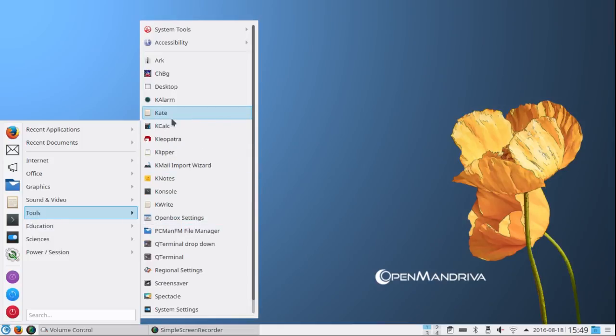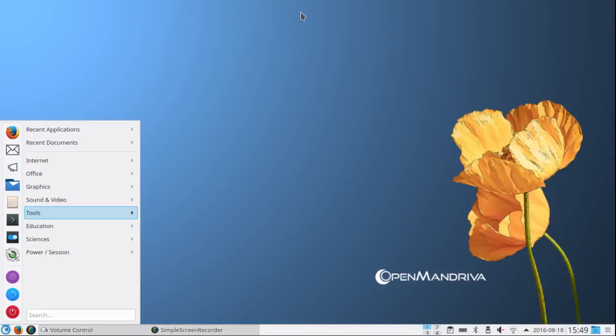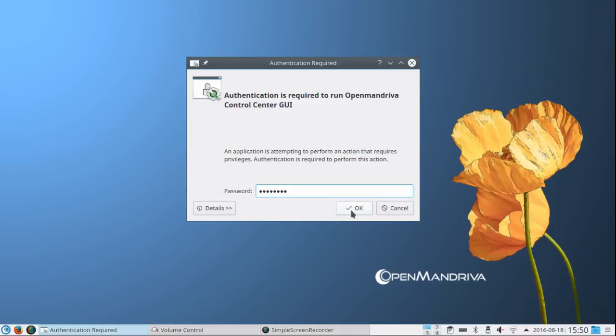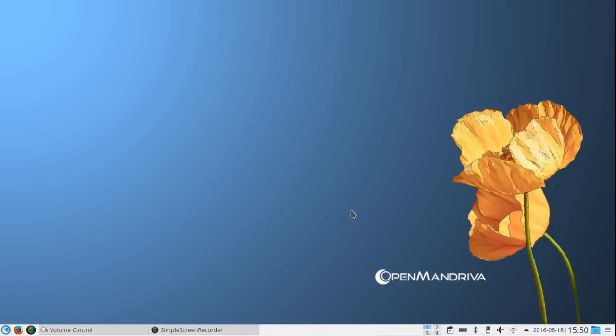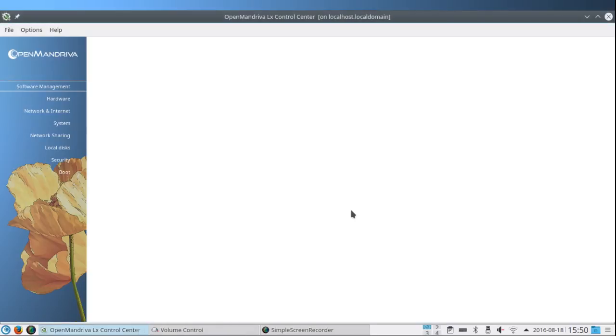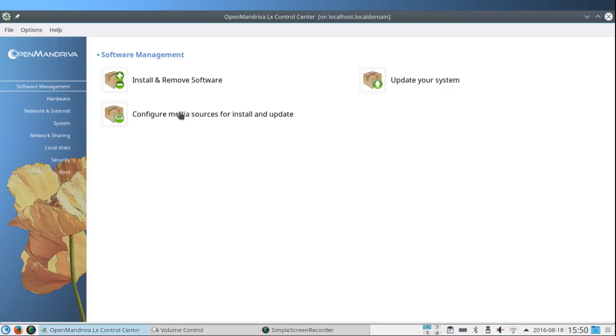Tools, System Tools, Configure your computer. This is the OpenMandriva Control Center. Here under Software Management you can install or remove software, we just looked at that. Update your system. Configure media sources.